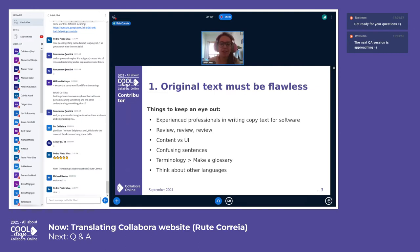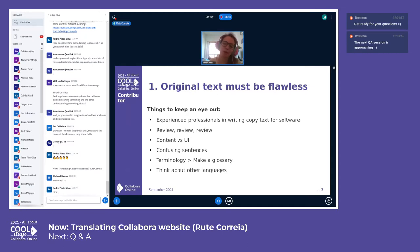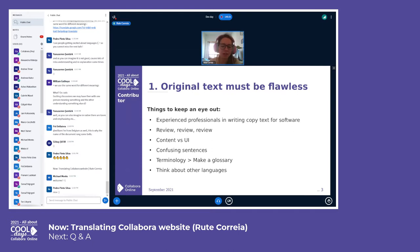The first thing to keep in mind is that the original text must be absolutely flawless. For the biggest part, most problems when translating software and content in general come down to a bad original text. In software and tech, most content gets translated from English, so make sure you have experienced professionals writing copy text for software.